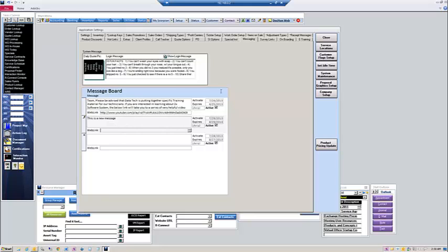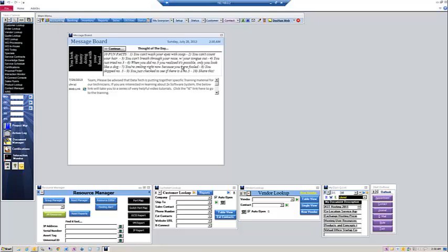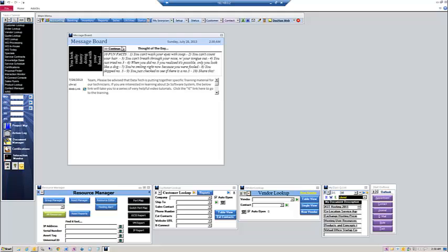Once you're done typing your messages, you simply click close. To test it, you can go up here to the main menu and you can click the people button. And that will relaunch the message board. As you can see, the message that I created didn't post here because I put a delayed start date on it.